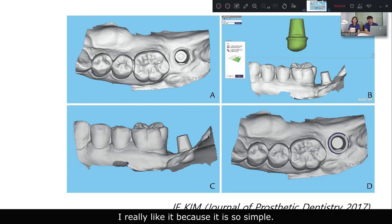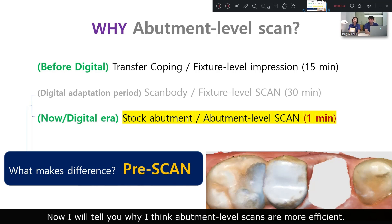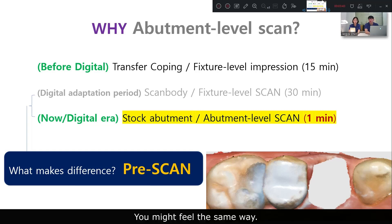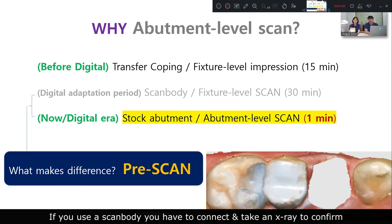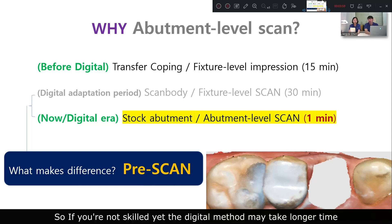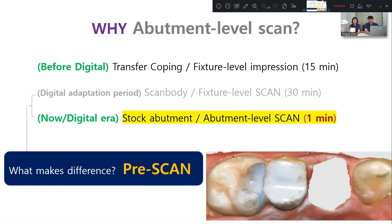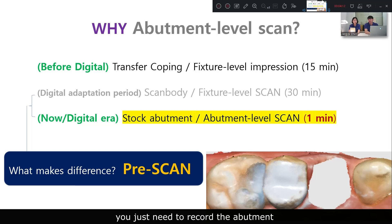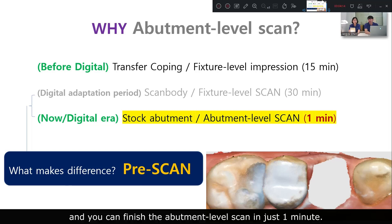This is a method I use frequently when making a single implant crown — I really like it because it is so simple. Now I will explain why abutment-level scans are more efficient. When I was new to digital scanning, I thought the digital method takes longer. If you use a ScanBody, you have to connect it and take an x-ray to confirm the connection is correct. The preparation for using a ScanBody is almost the same as the setup for the conventional method. But if you have already taken the pre-scan on the day of surgery, you just need to record the abutment and can finish the abutment-level scan in just one minute.